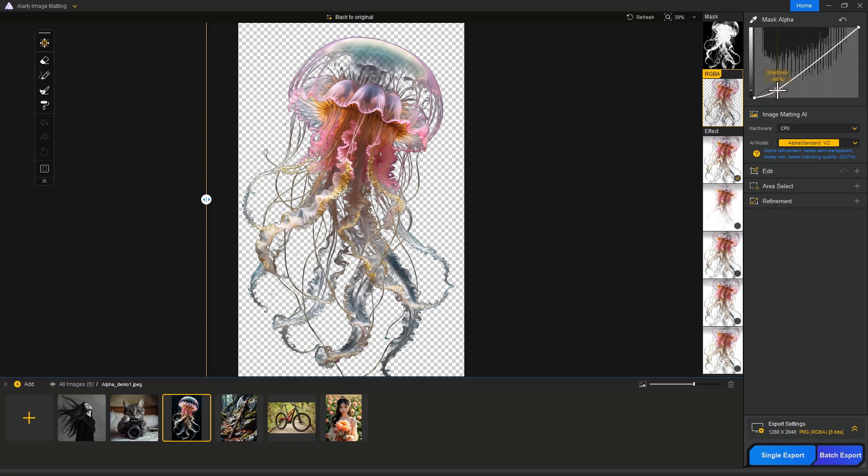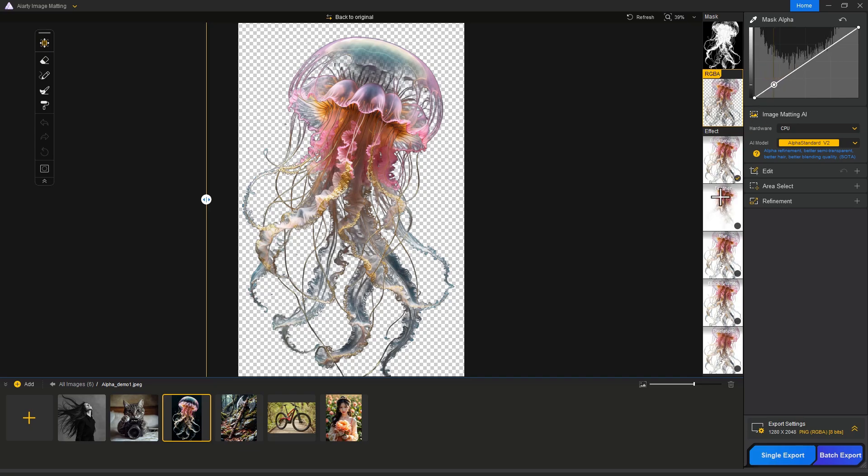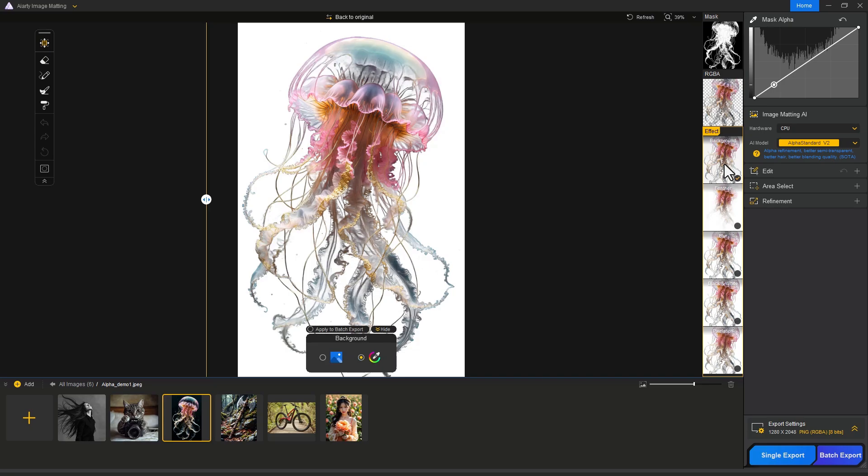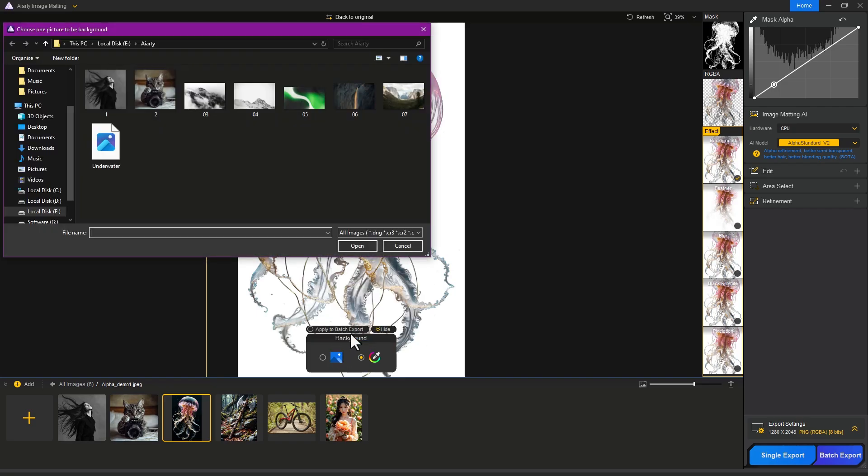Here you can refine your mask by adjusting shadows, mid-tones, and highlights. One more amazing thing is you can add any background you want. Just click on Background, click the Image button, then select the background you want.